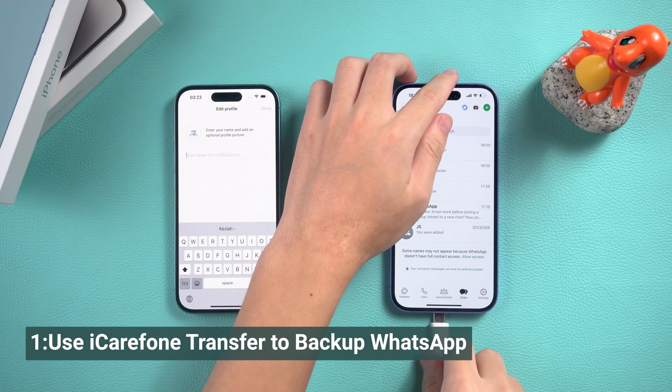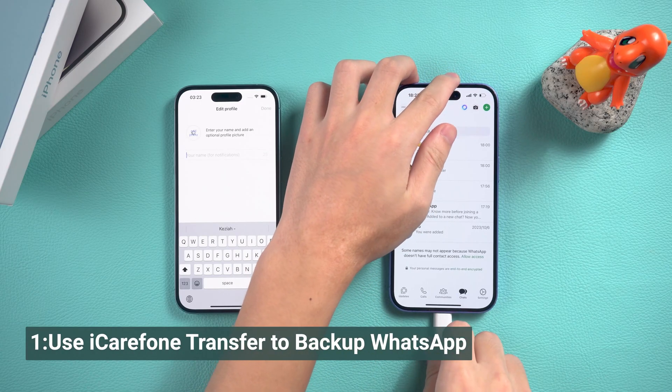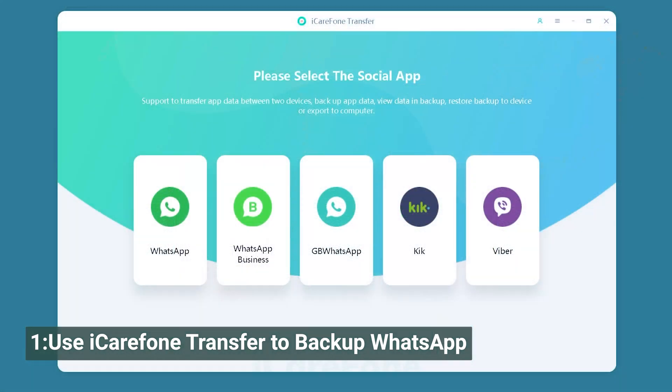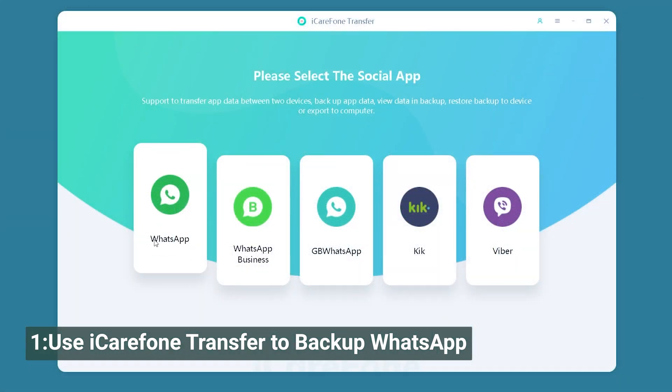After installing the software, connect your phone to your computer. Then open iCareFone Transfer and select WhatsApp.